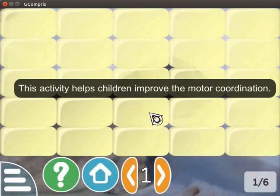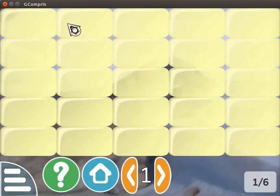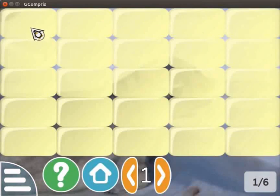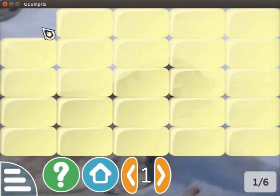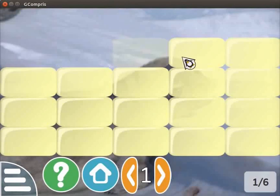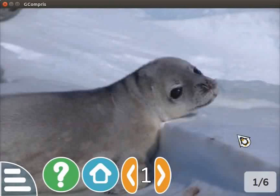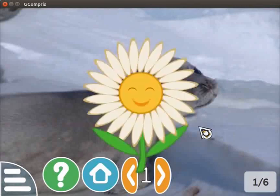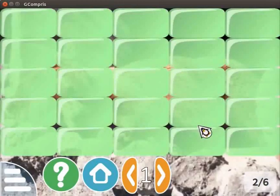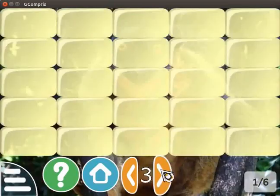This activity helps children improve motor coordination. We can see yellow blocks hiding a background image. Place the mouse cursor on the block, then click the left mouse button. Observe that on clicking, the block disappears. Continue to click other blocks until all the blocks disappear. Finally, we see a hidden image. A smiley face indicates successful completion of the level. Explore the other levels on your own.